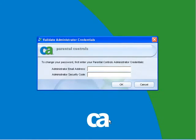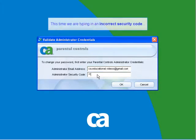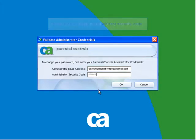But you will want to type in an incorrect security code. A box comes up where you can request an email with the correct security code. Click on the link to request an email. An email is then sent. Click on OK.